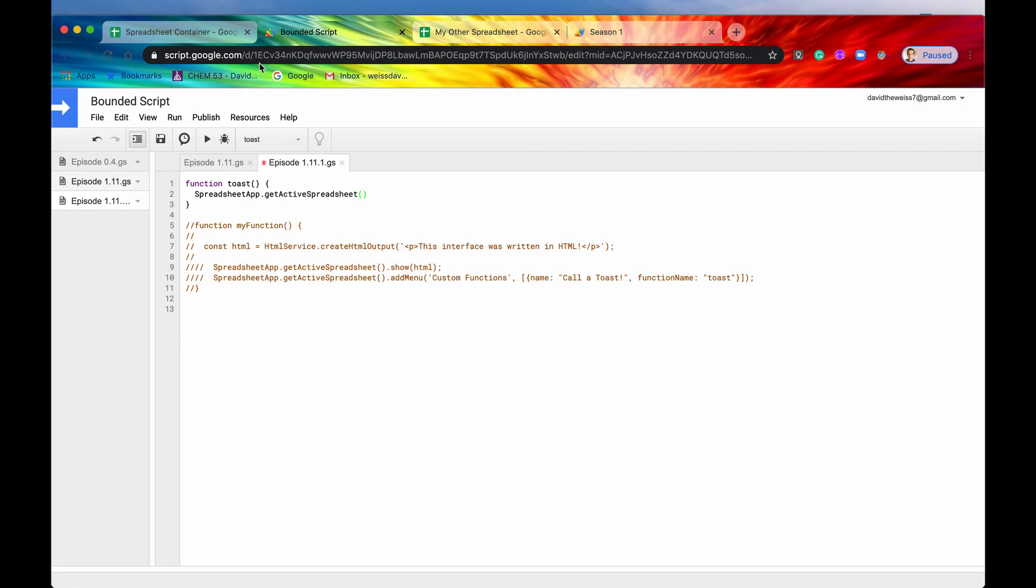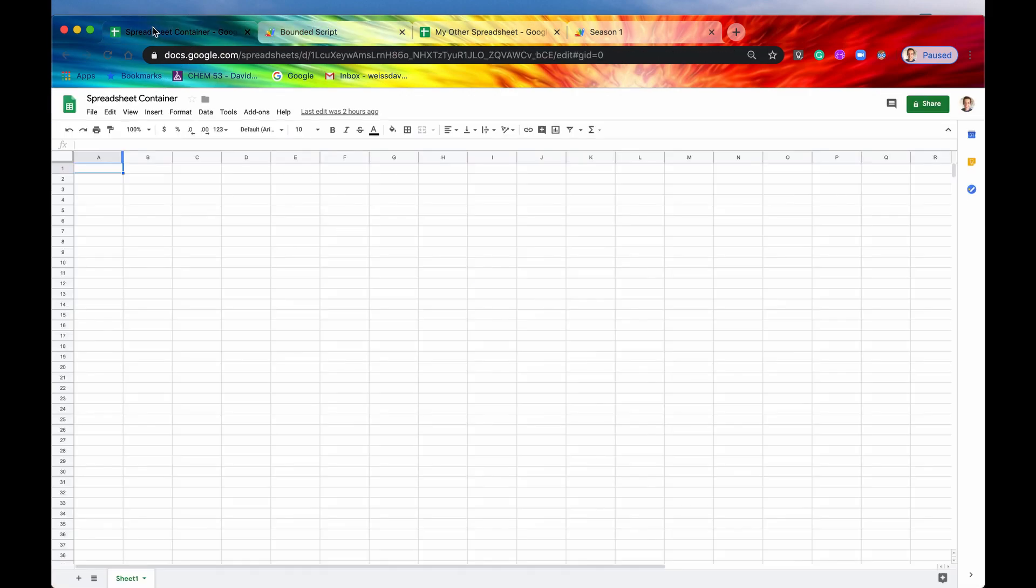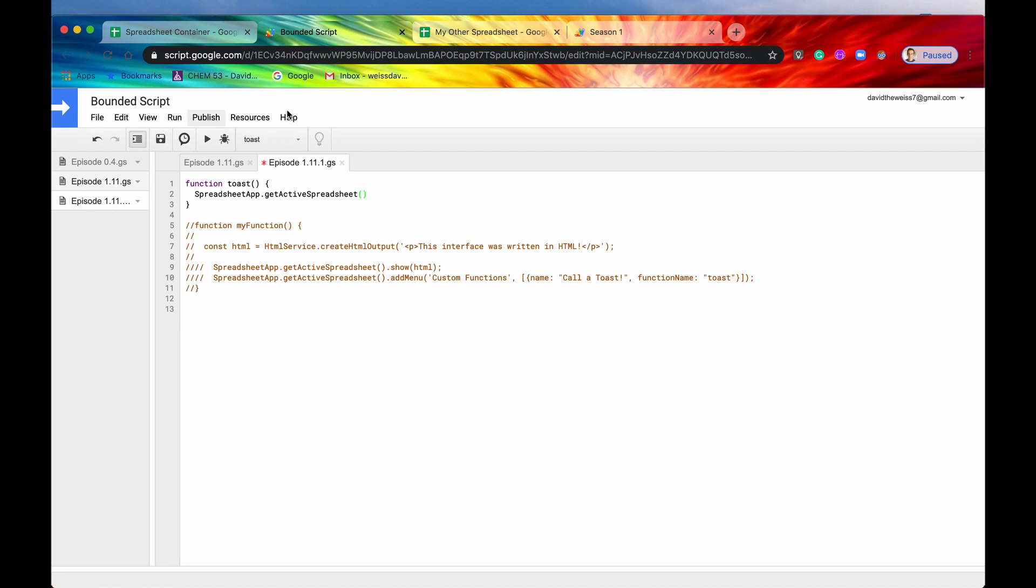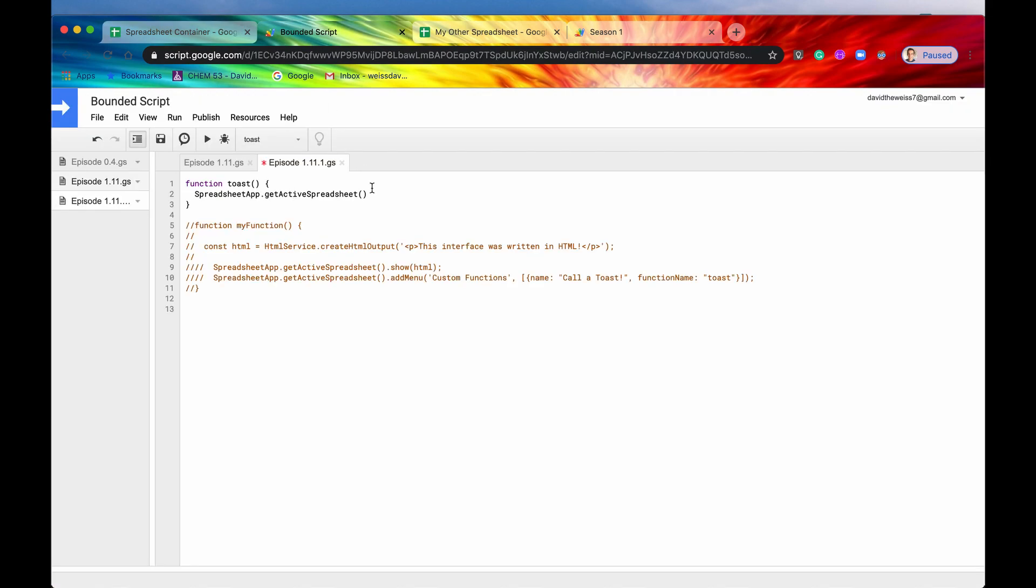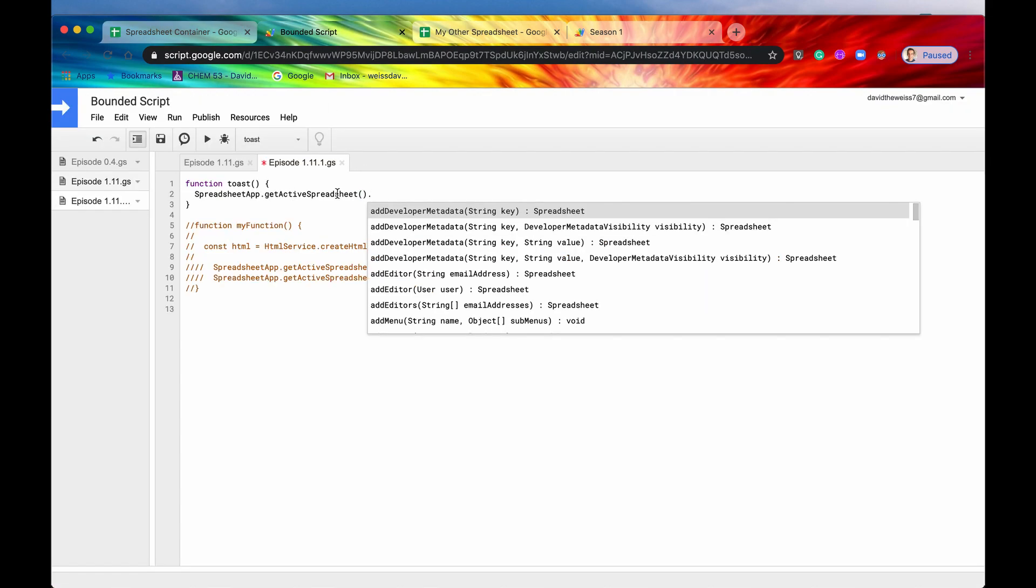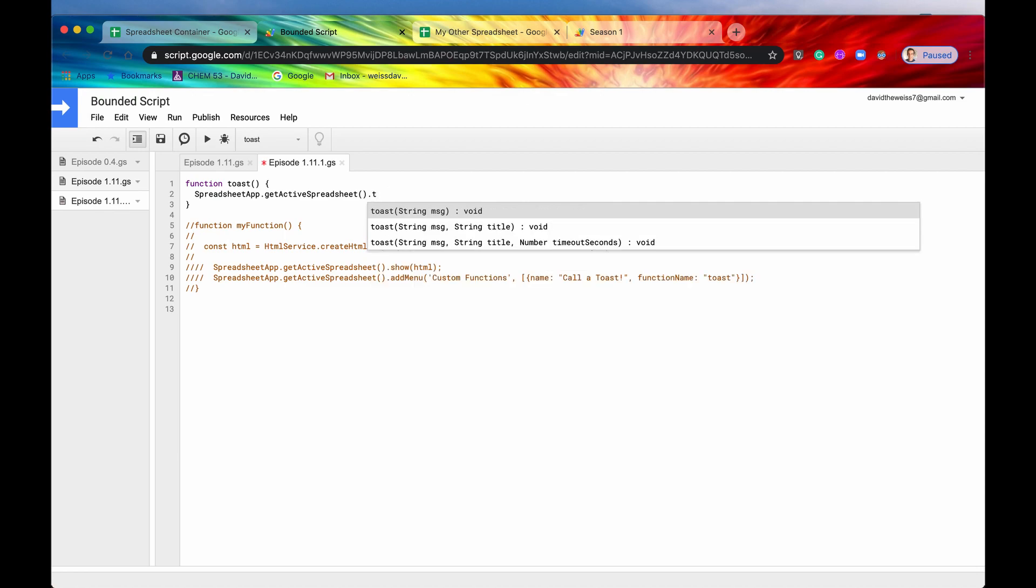Let's type in get active spreadsheet. So again, this is a bounded script, all the UI methods need to be called from a bounded script. And if you remember, here is our spreadsheet container. And then we have a container bounded script. So we're just getting the active spreadsheet, which is right here. And then what we're going to say is after we have that spreadsheet, we are going to call the method toast.